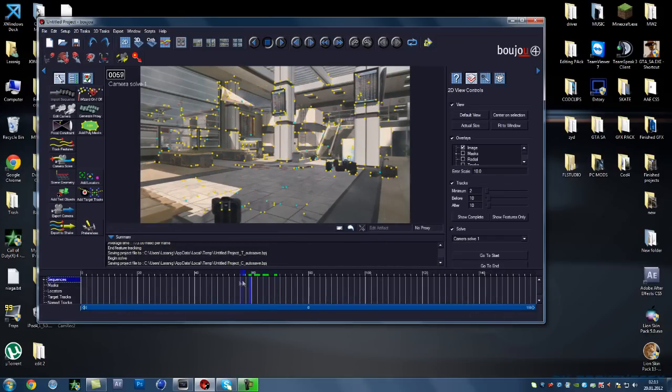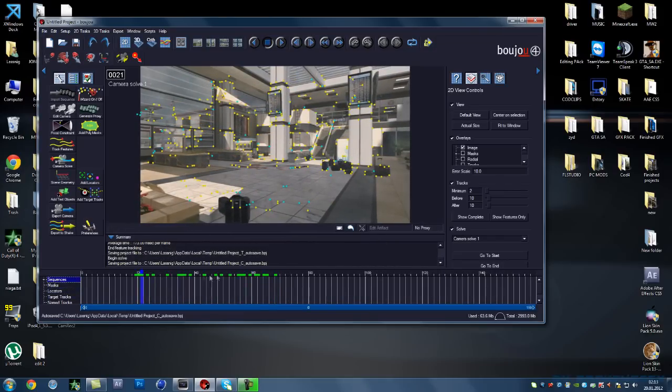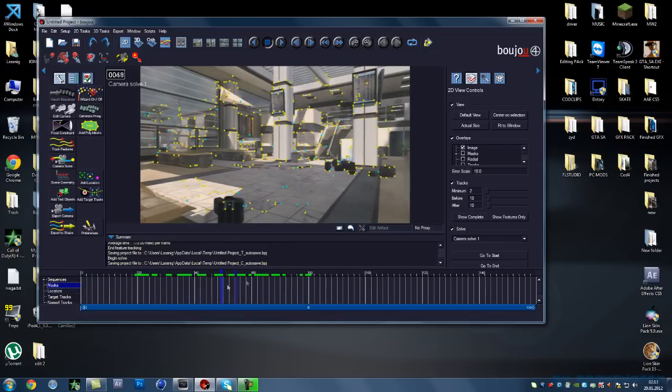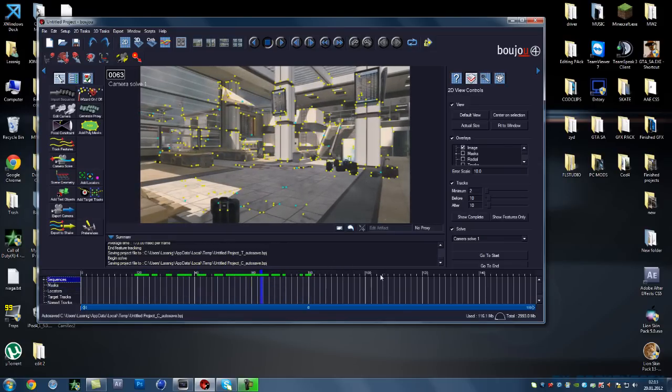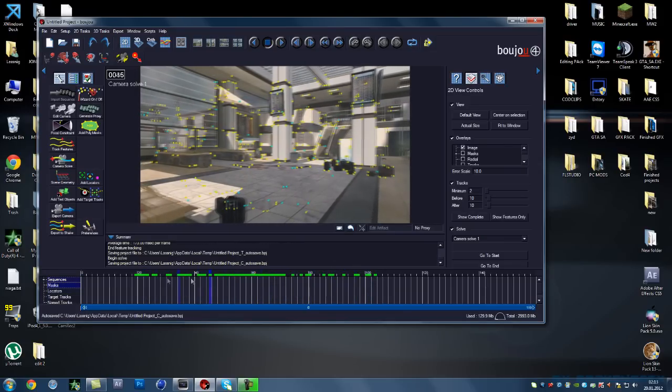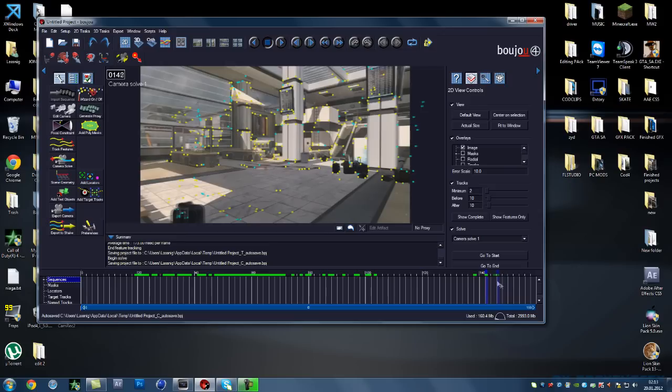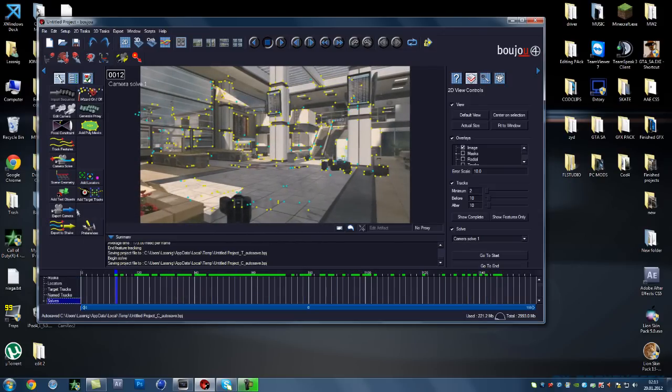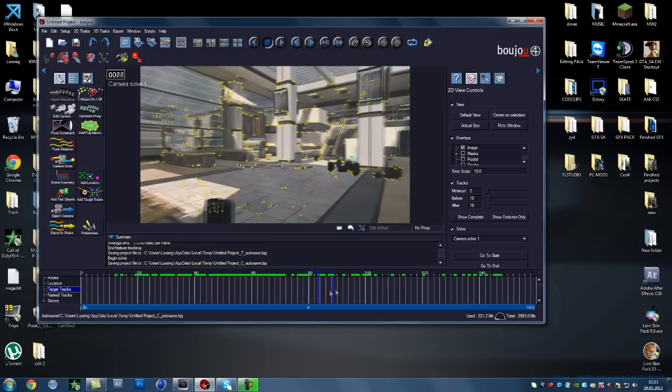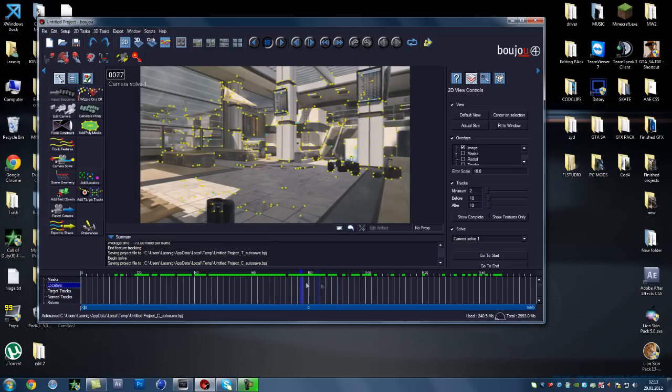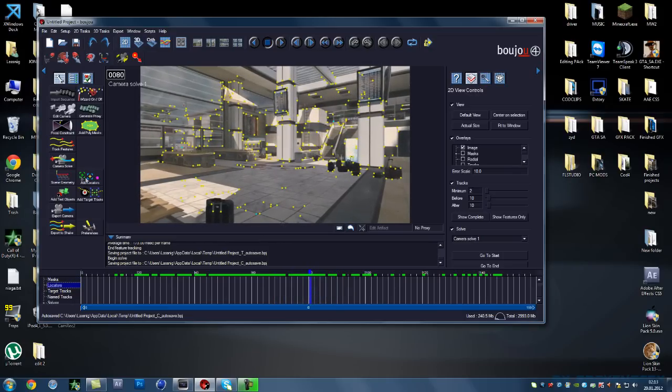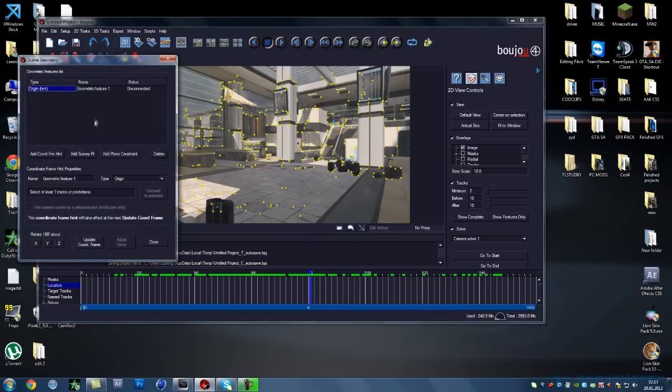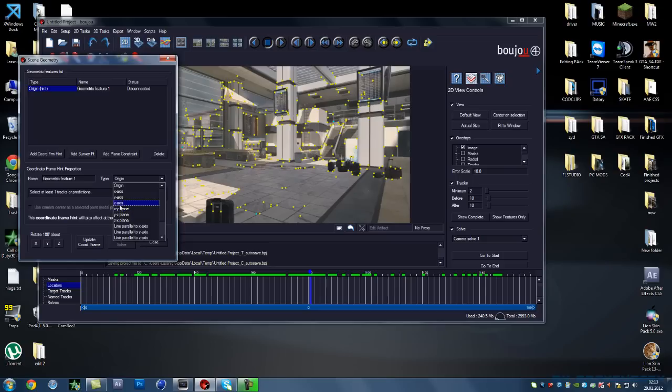Now you have all these yellow and blue dots motion tracked to the footage, you can see that they're motion tracked. Now what you want to do is you want to go to a middle, press the middle pretty much of your cinematic or your video track and then you want to press scene geometry. You want to add coordinate from hint and go to Z axis.